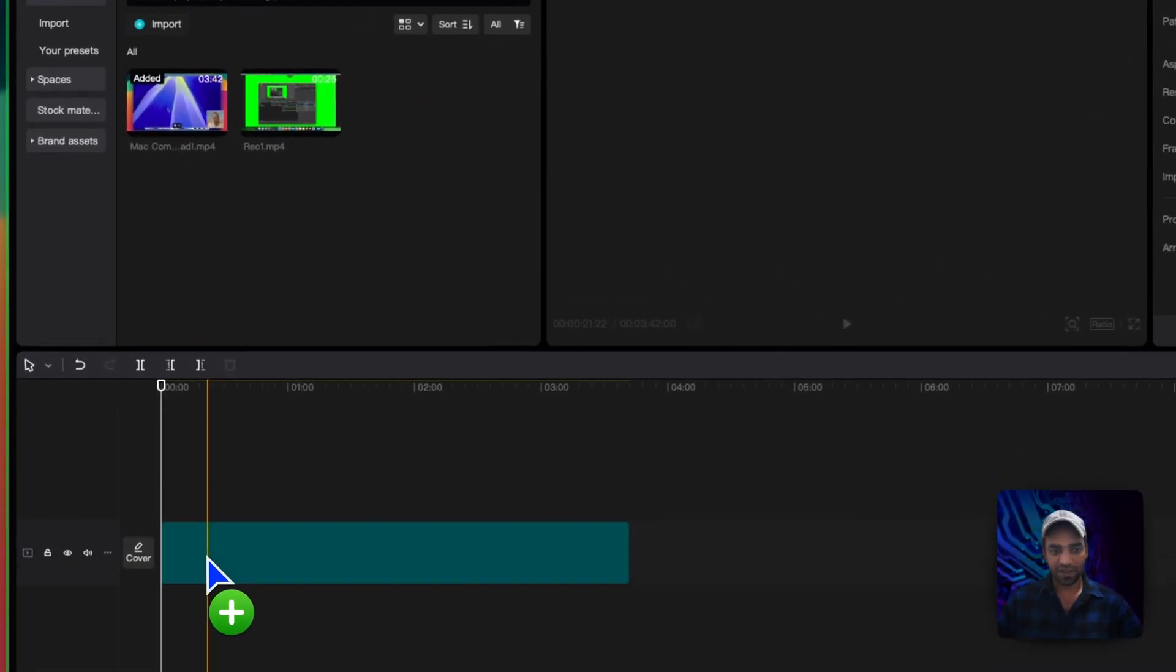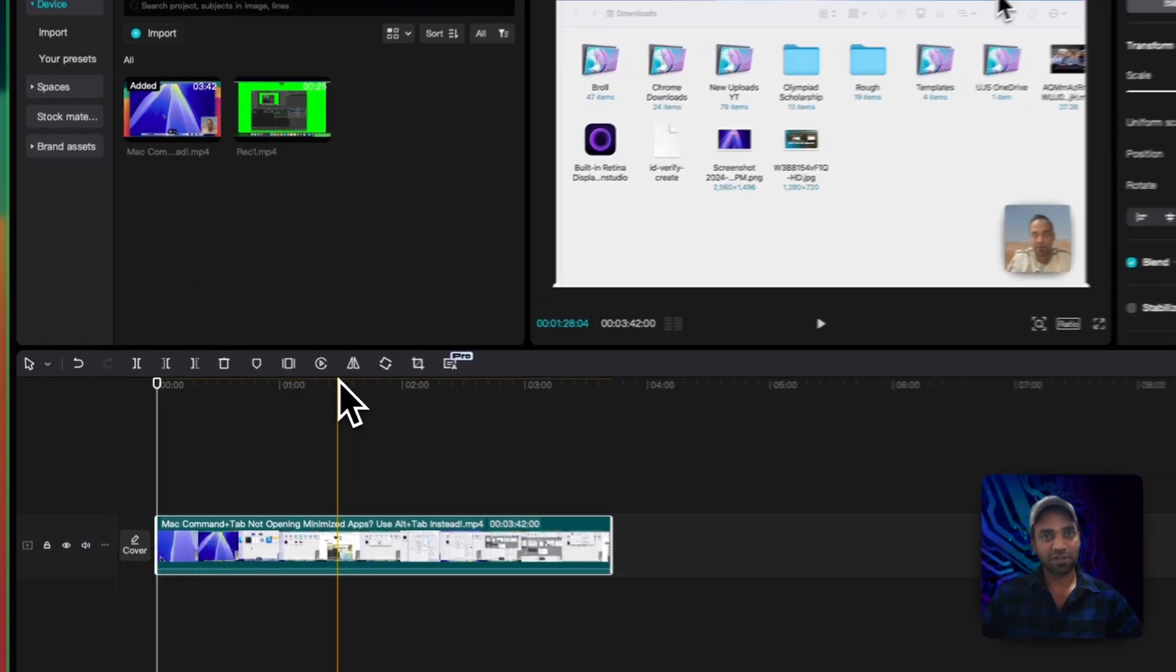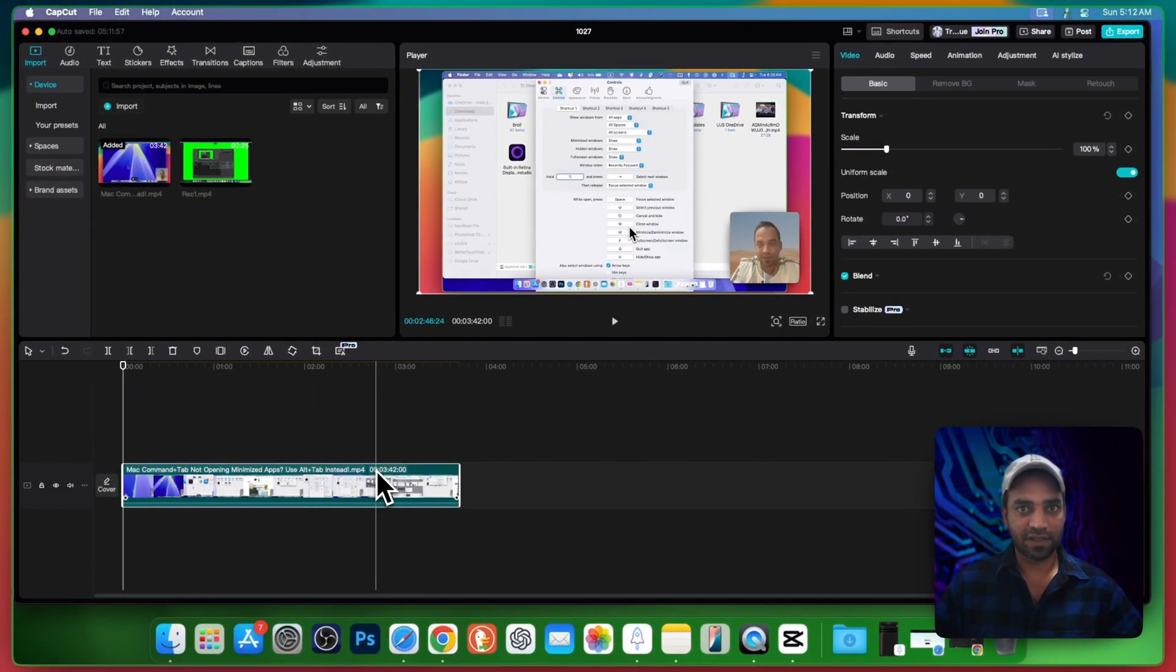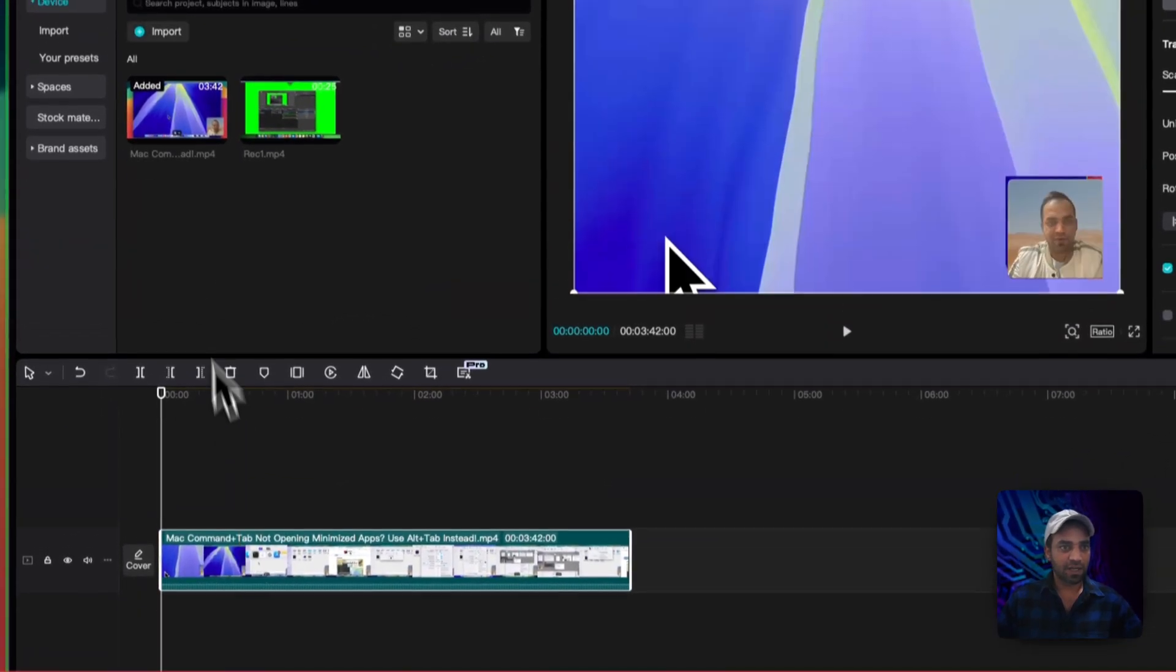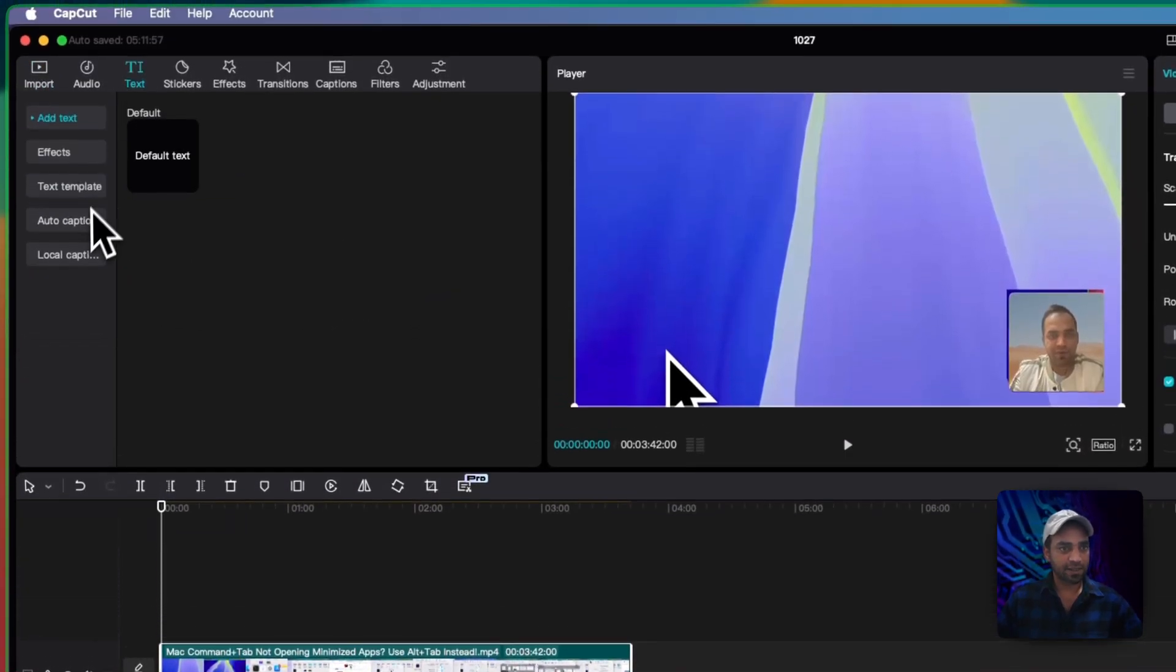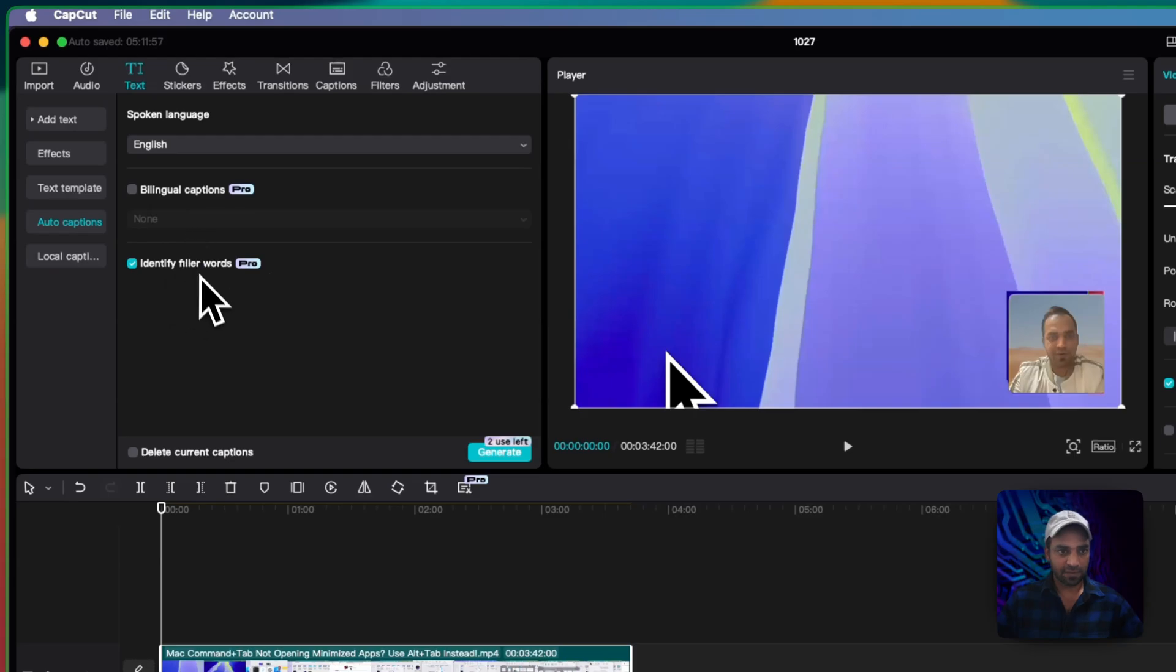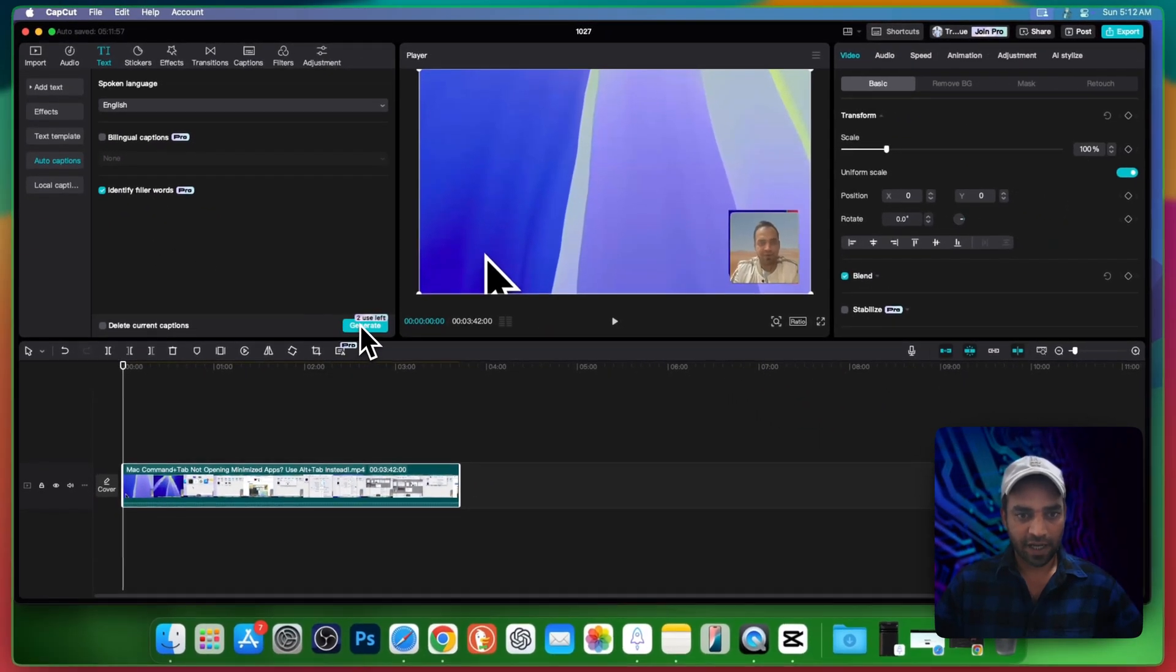So first of all, drag your video to the timeline. Don't skip the video because if you skip you're not gonna learn anything about this trick. Drag the video to the timeline and go to text, go to auto captions, and here you can see these features are pro. But don't worry.